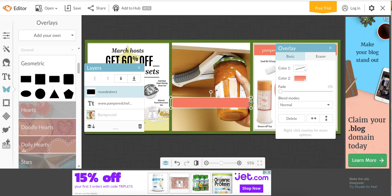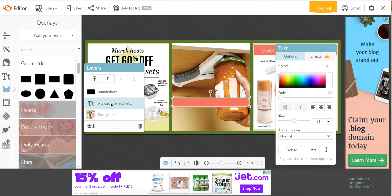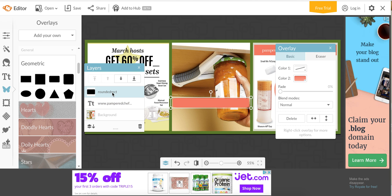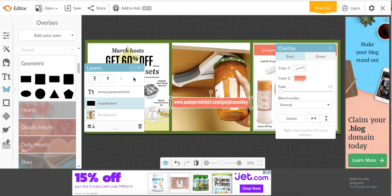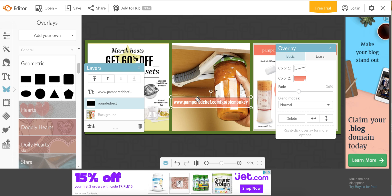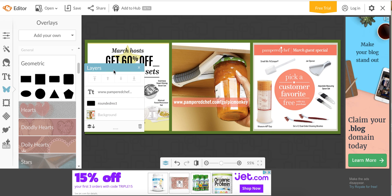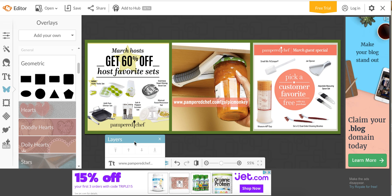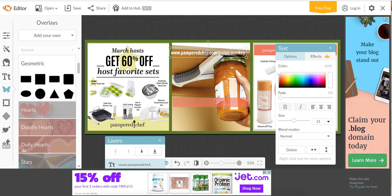Each thing you do is called a layer, so this rectangle box is a layer and the text is a layer. If I select the rectangle box and I send it backwards, it's going backwards behind the text. Then I can kind of fade it so that I can still see the image back there but it makes the text kind of pop out.